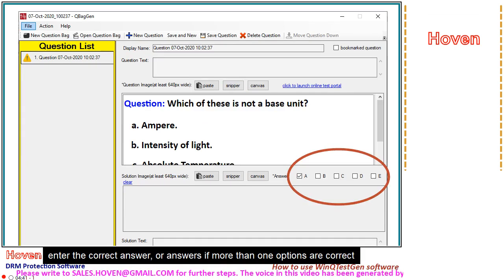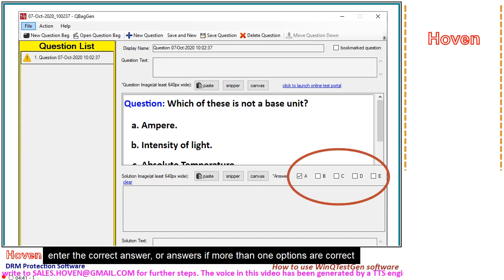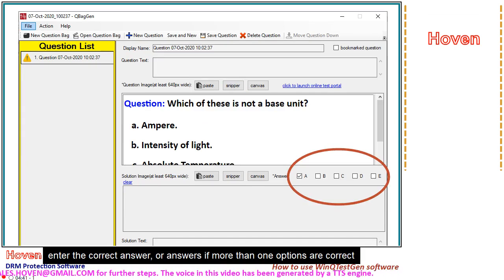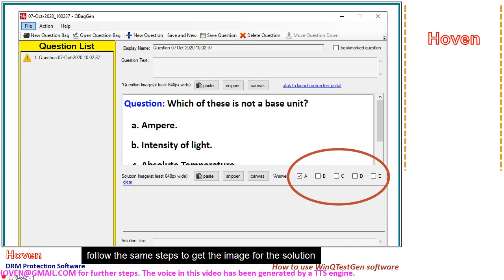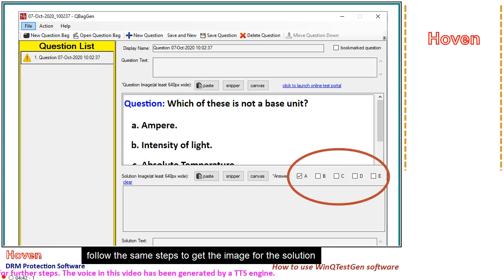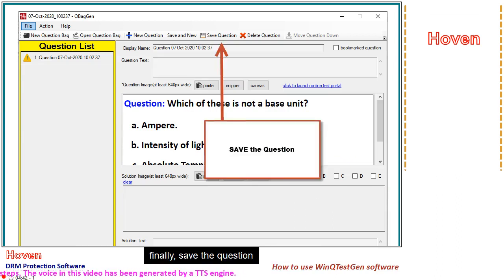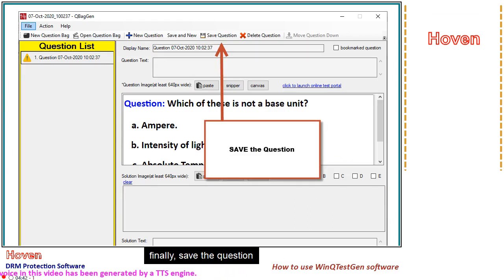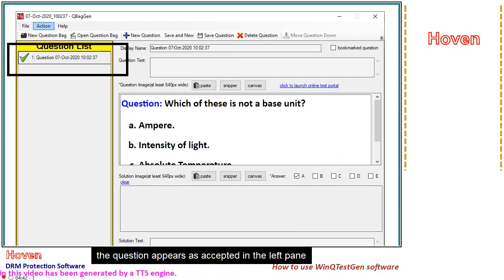Enter the correct answer or answers if more than one option is correct. Follow the same steps to get the image for the solution. Finally, save the question. The question appears as accepted in the left pane.